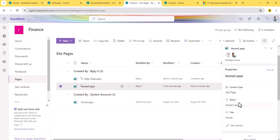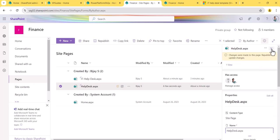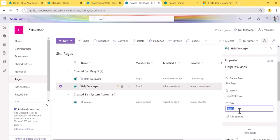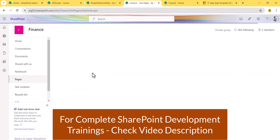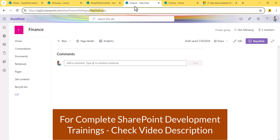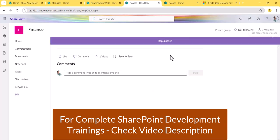In the Details pane you can change a few properties. You can change the URL — for example, I'll set it to 'helpdesk'. And instead of the title 'Home', I'll change it to 'Help Desk'. You can see that has been changed. Now if I open it, the URL is 'helpdesk' and the title is 'Help Desk'. You can go edit, add your web parts, design the page, and republish it. That's how the first method is done.